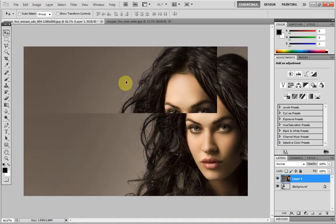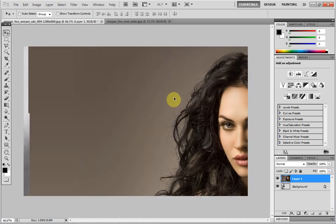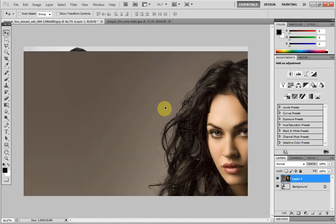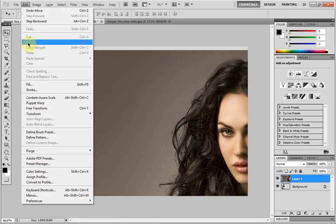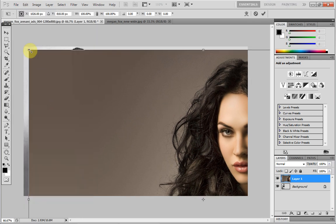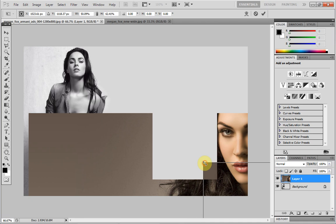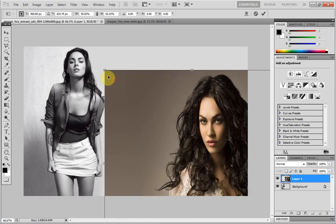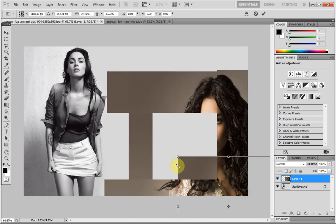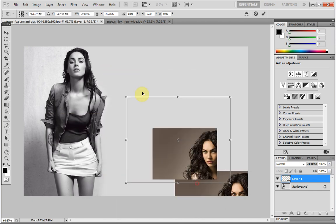As you can see she's quite huge compared to the other image. So you just want to hit Edit, Free Transform, and scale this down so that she fits.